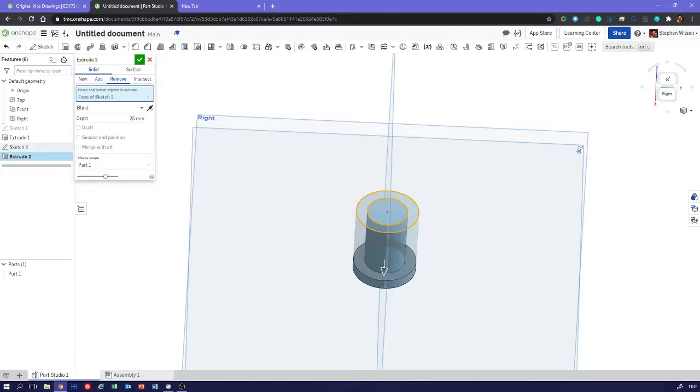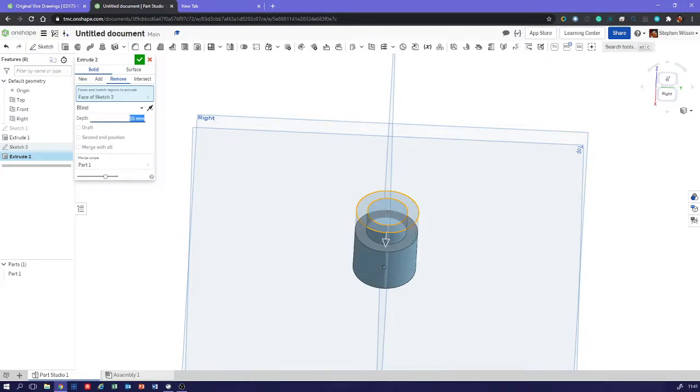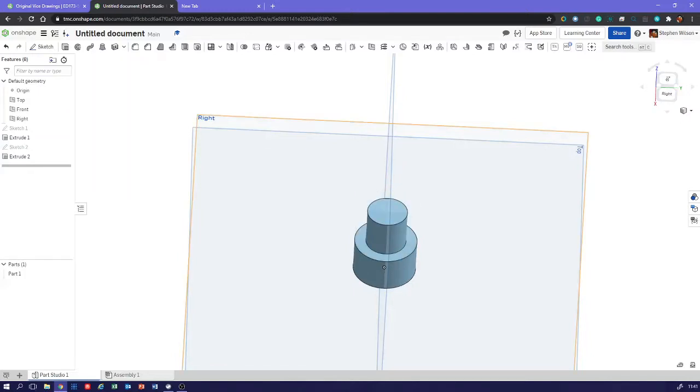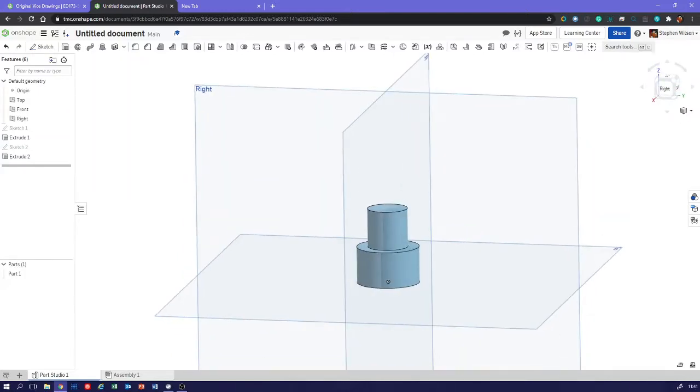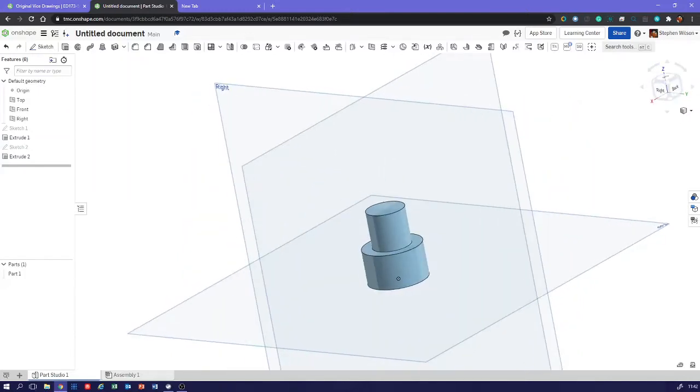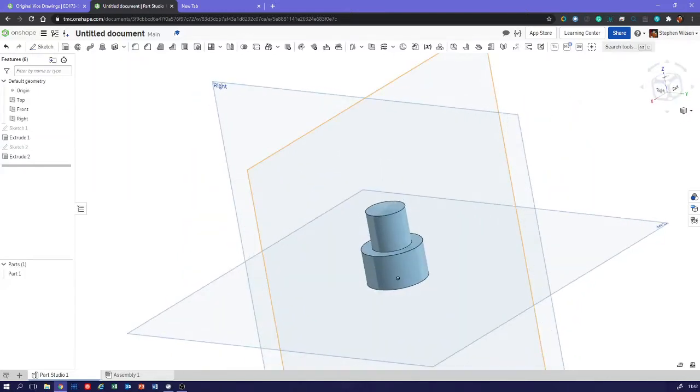If we were doing this in reality, we'd be doing it on a lathe - we'd be turning this. I'm just doing a very quick demonstration. How do we put the dome on the end?